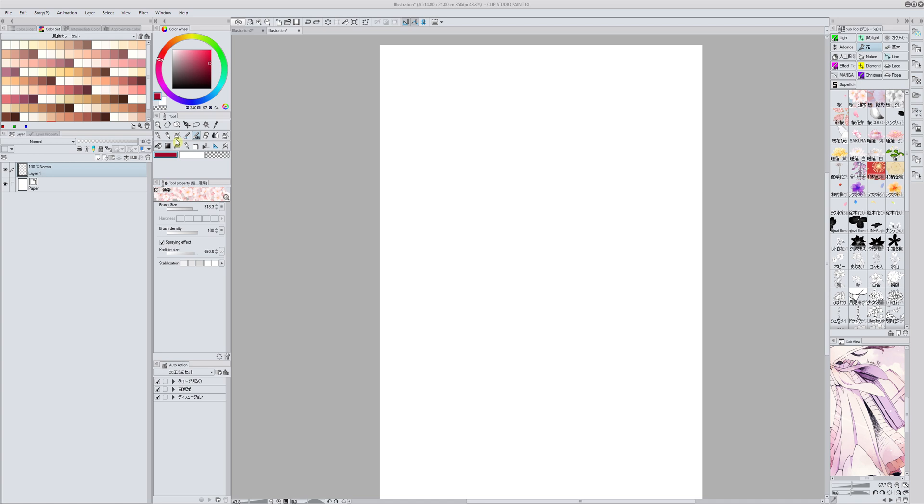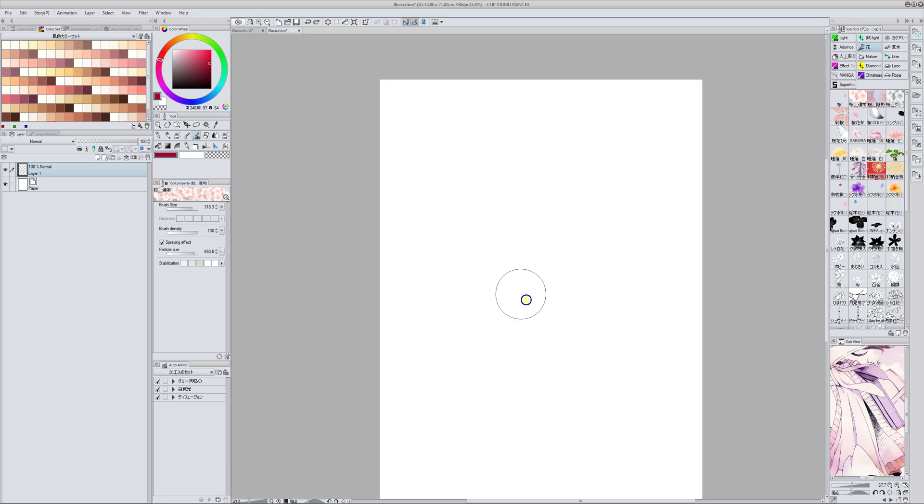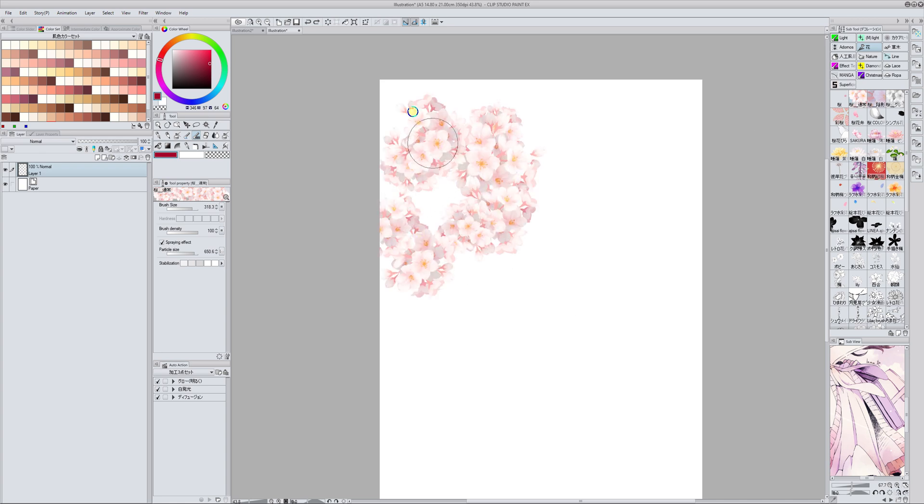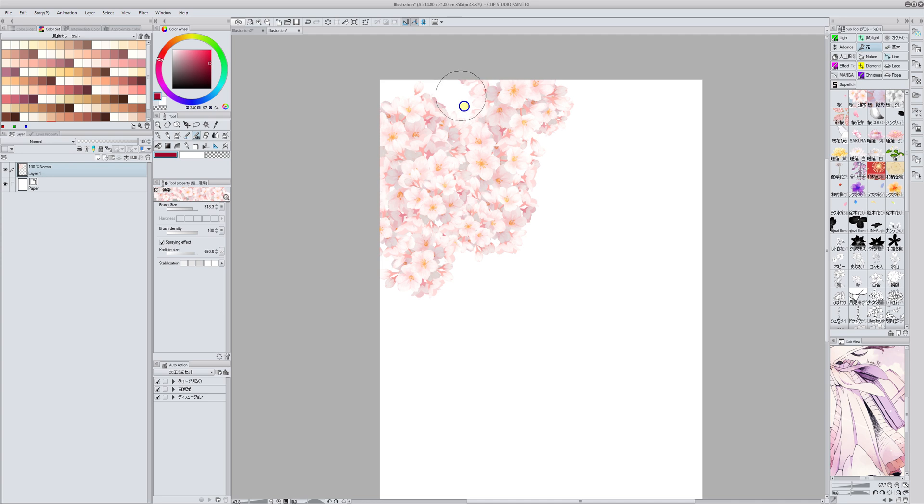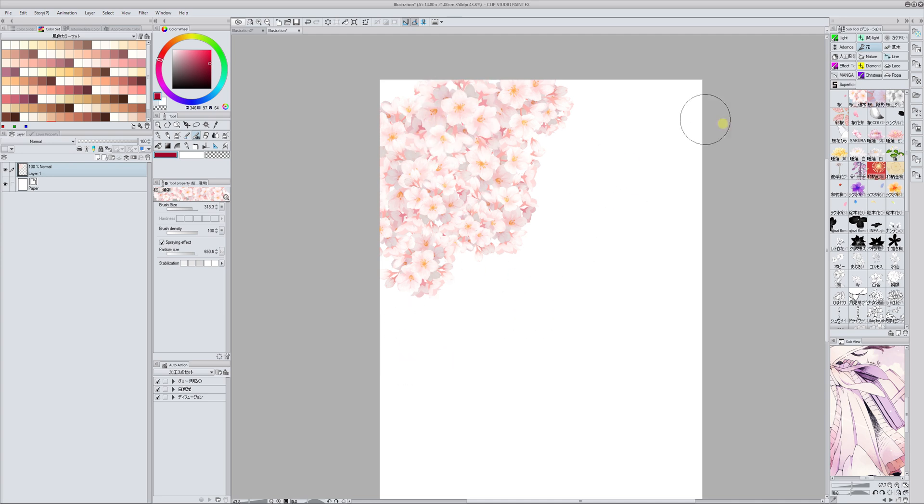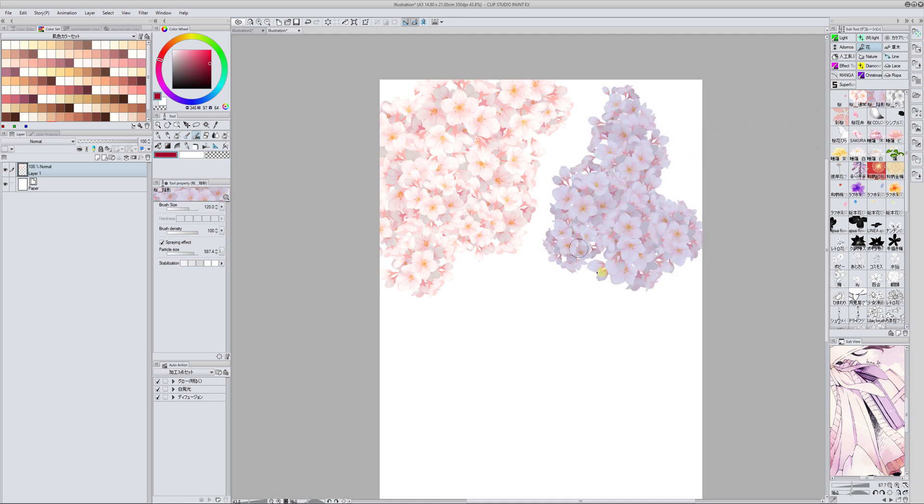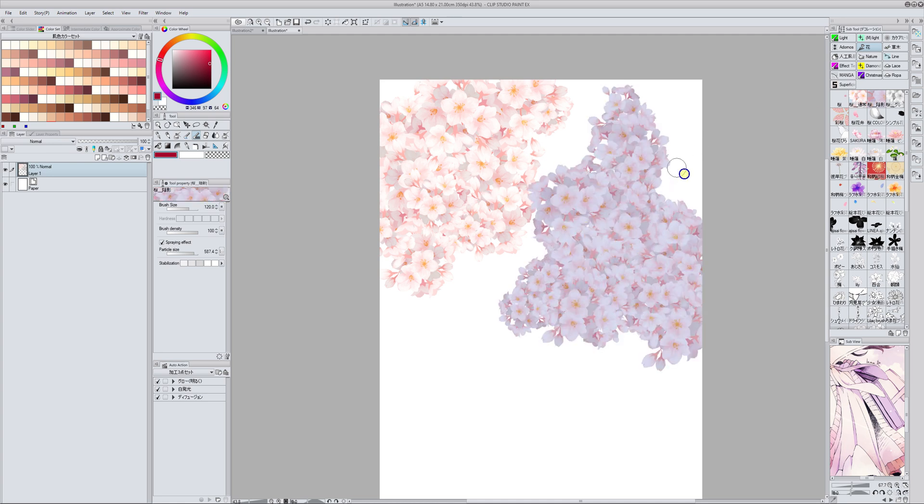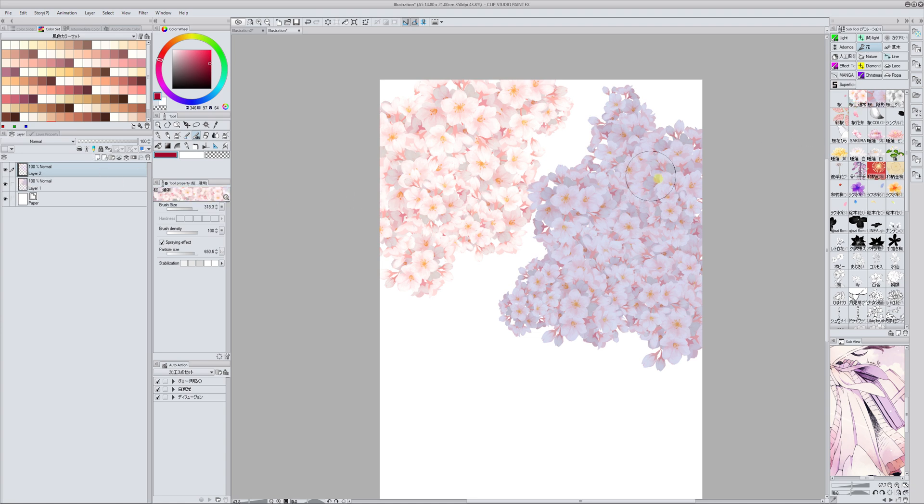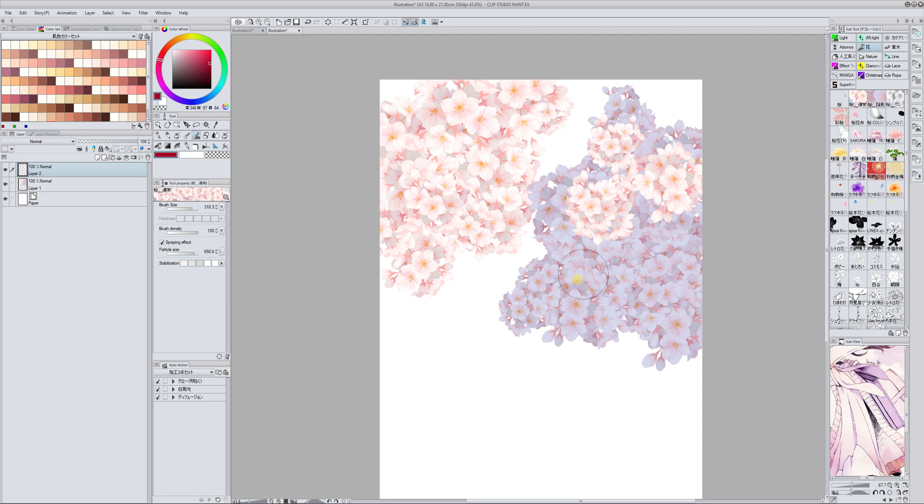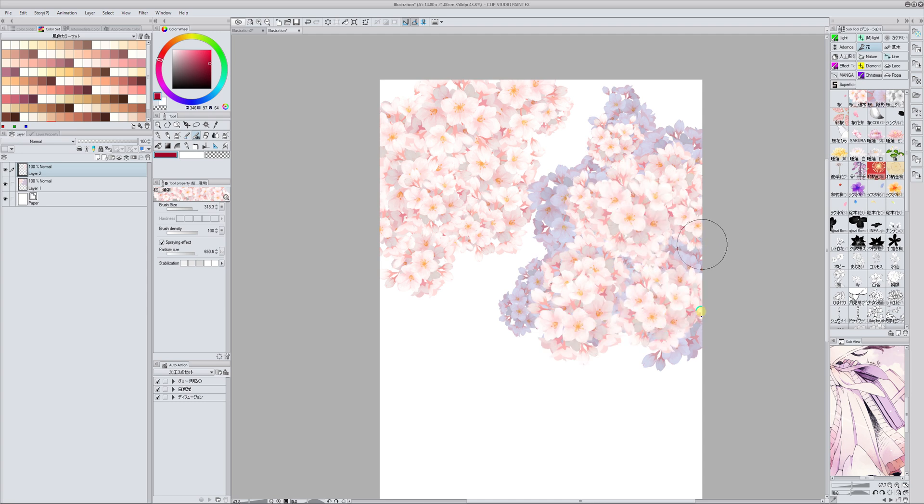The next brush that I want to review and recommend is this one. This is for Sakura flowers and this one is so beautiful. It comes in a pack with three. One of them is this. This is dark so you put this one in the background, then on top you draw with this one. And you get a very nice effect.